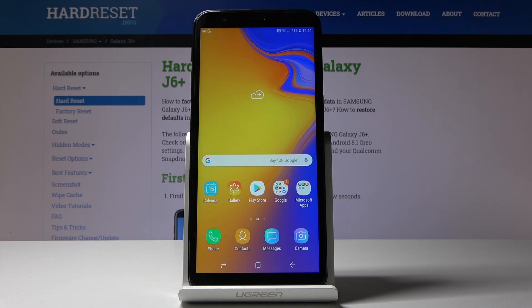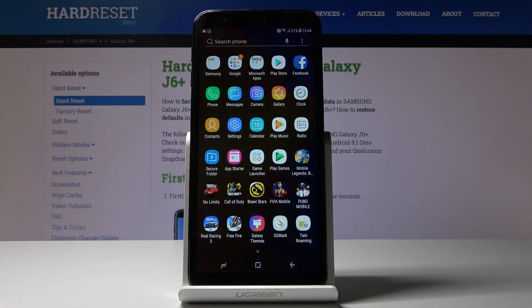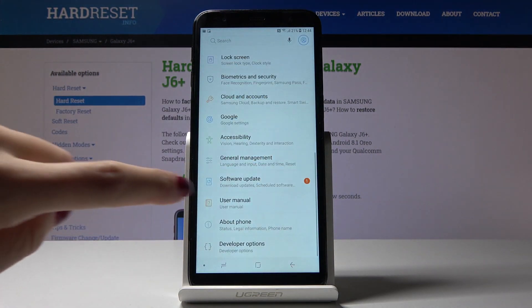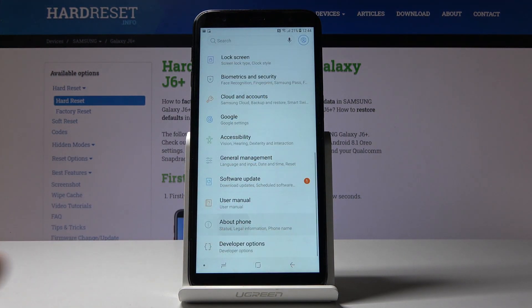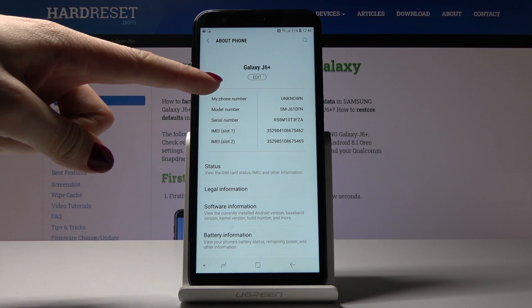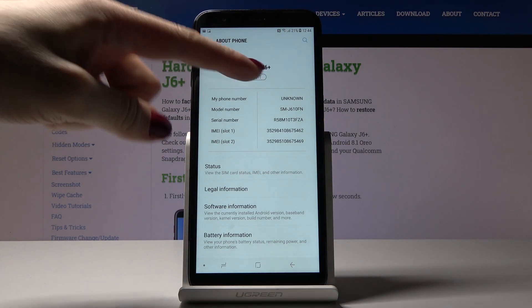At first you have to open the list of all applications, find and pick the Settings. Then go to About Phone, which is the almost last tab, and then tap on the edit icon.